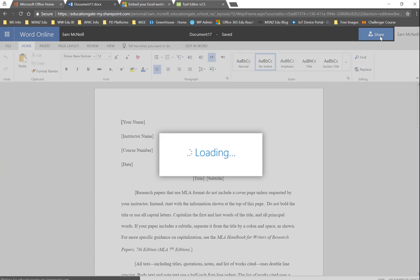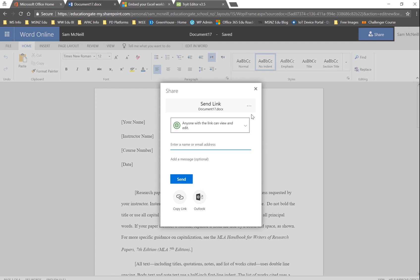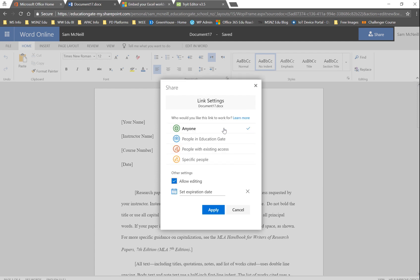If we go to Share, we'll see currently that I have the ability to share with anyone. It's possible that your Office 365 administrator has locked that down, and that might be grayed out, that you can only share it with people inside your organization. But if you have Share with anyone, then you will be able to embed this into a document.